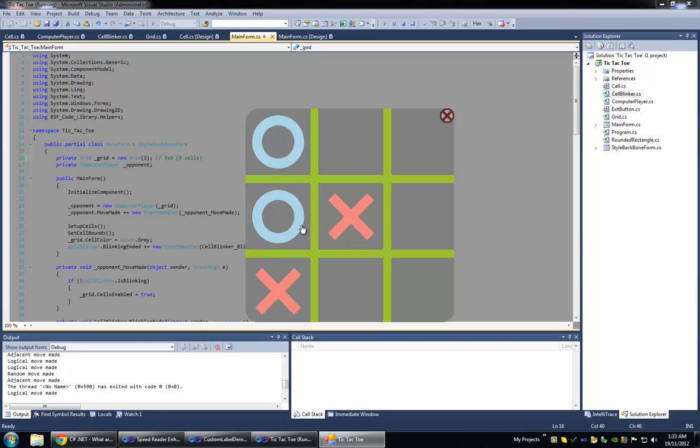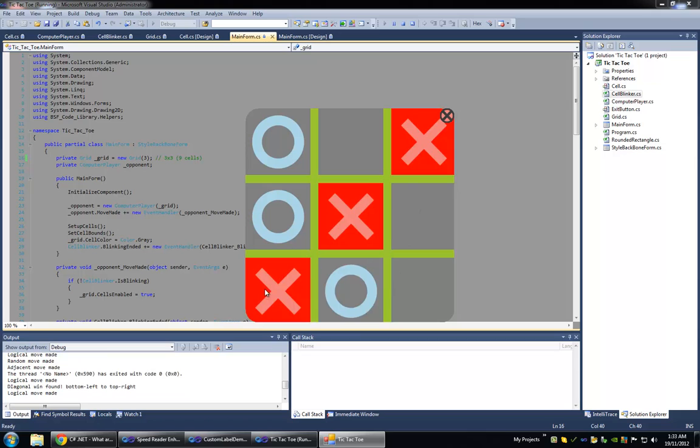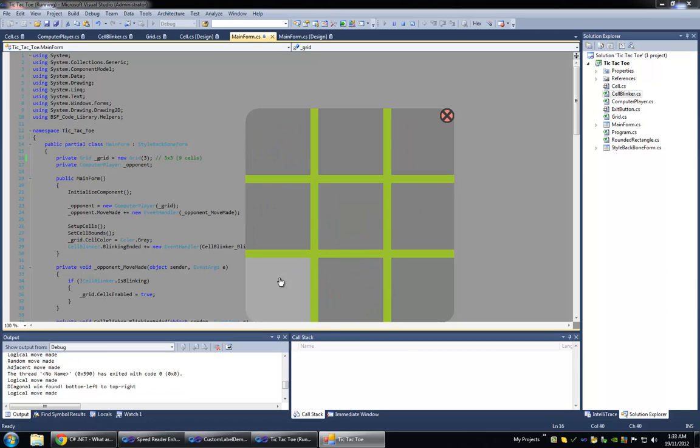And then after that, it's going to block your moves if it can. And after that, it's going to complete moves if it can. Basically it's going to prioritize completion moves over defensive moves, so that if it can win, it's going to win and not bother trying to block you.